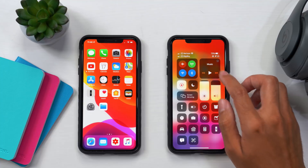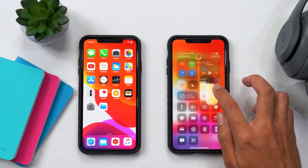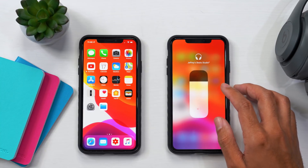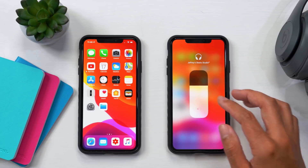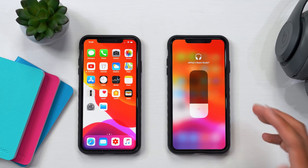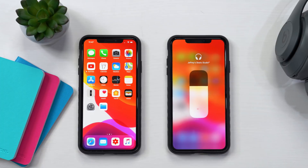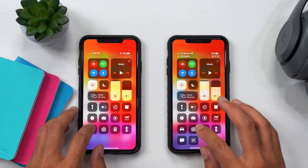Another change I noticed: the Beats Studio 3 icon now correctly appears at the top of the screen — before, it was just showing a generic speaker icon. Also, the audio sharing feature now works in beta 2, allowing you to share audio between two sets of AirPods or two Bluetooth-connected devices.